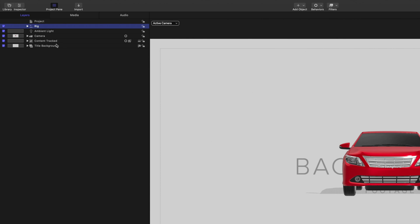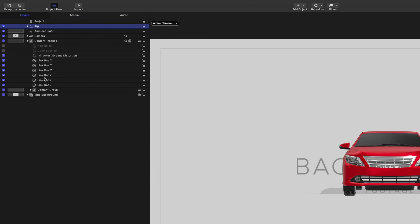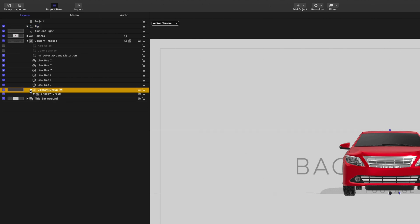In the content track group, you will also find some link behaviors and mTracker 3D lens distortion. Again, do not modify any of these elements. On the other hand, there is a group named content group. And this one will be very important, as it contains all the elements we need to modify.